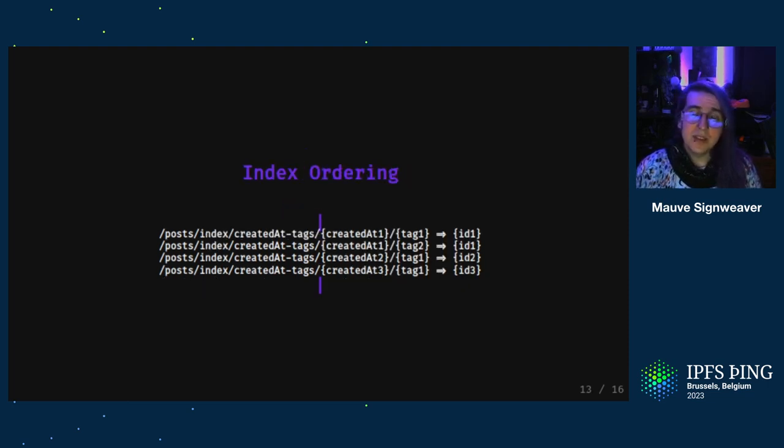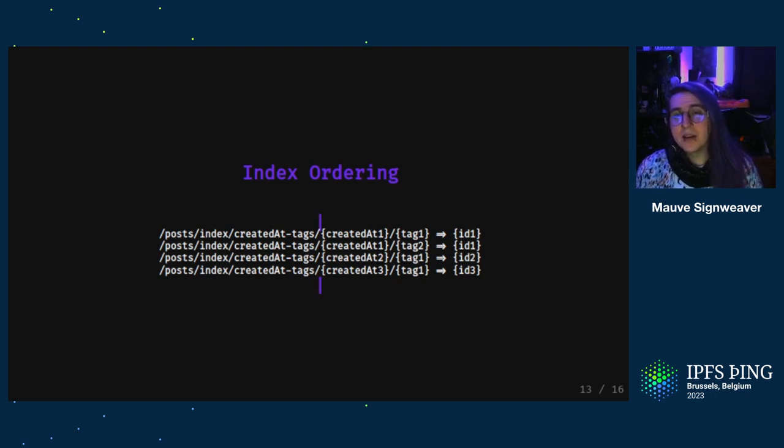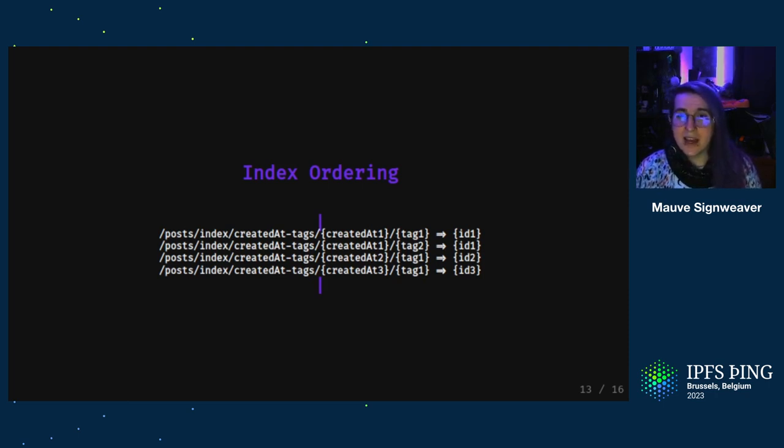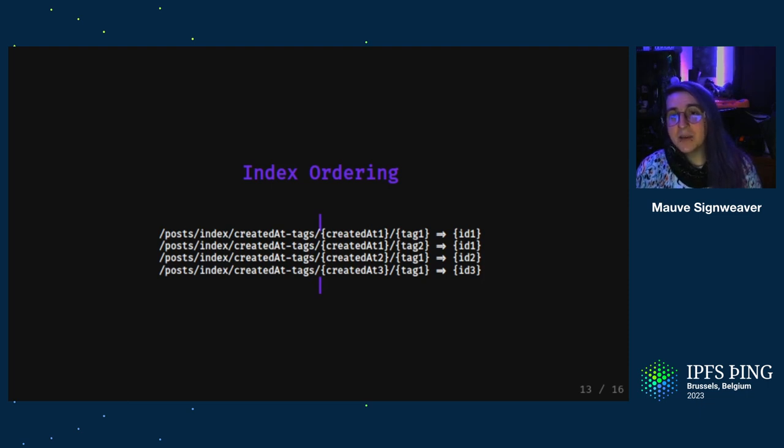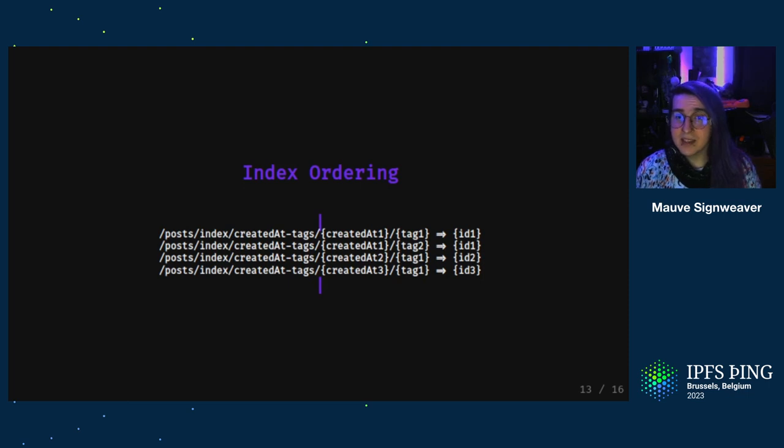For example, here's what an index with a few posts could look like. We take the createdAt and tags property out of each post, and we make a new index key which points to the post's ID. Notice how everything is sorted by the timestamp. So you can seek to a start time and filter out irrelevant tags without fetching the full post.